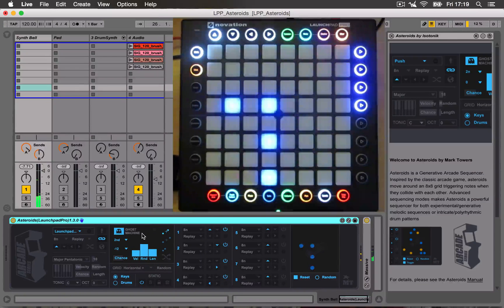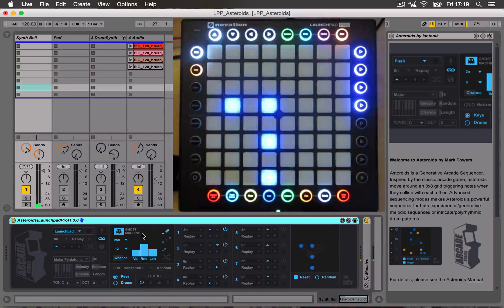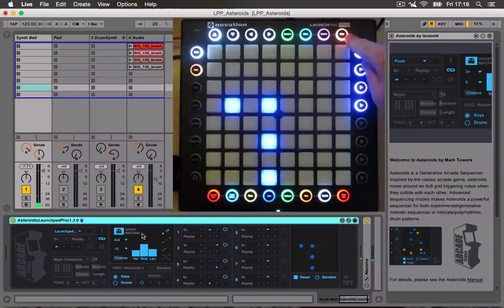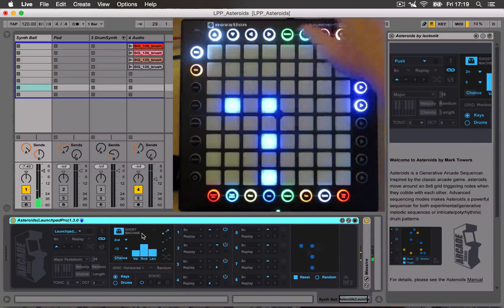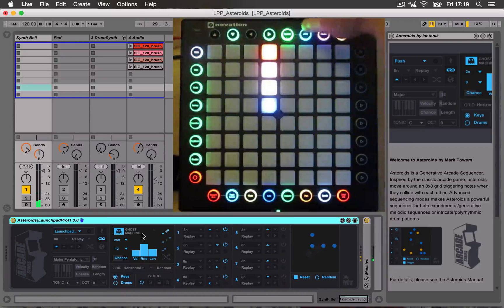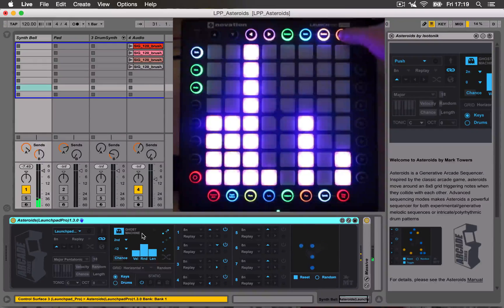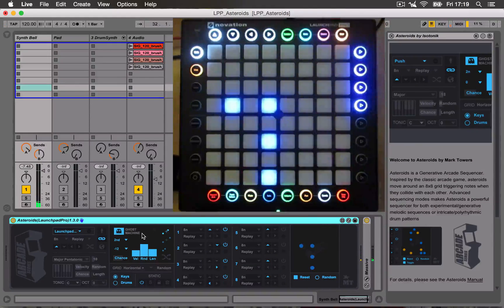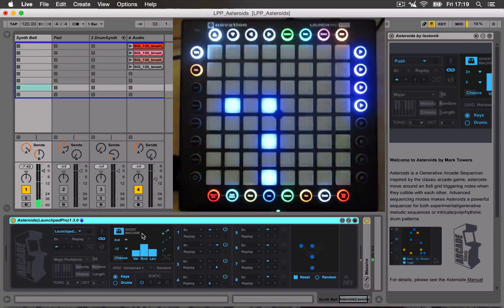So how this works with the Launchpad Pro, it uses the user mode. You can still use the session, note mode, device mode. You just switch to user mode and you're using the Asteroids device.